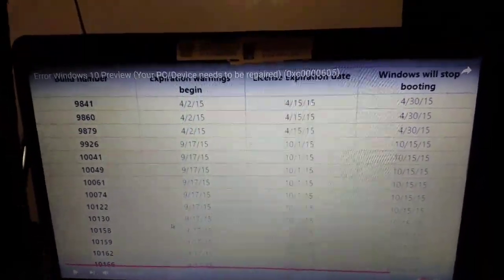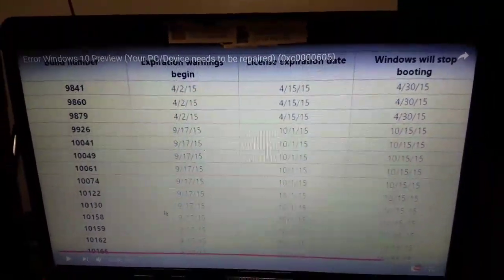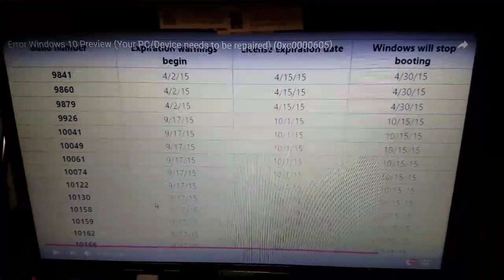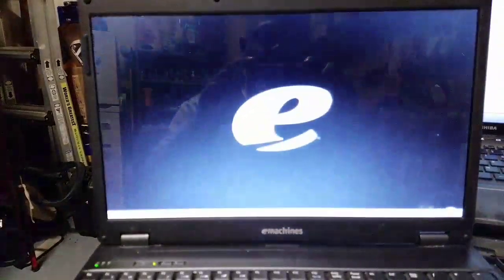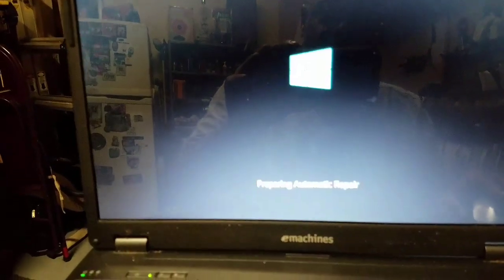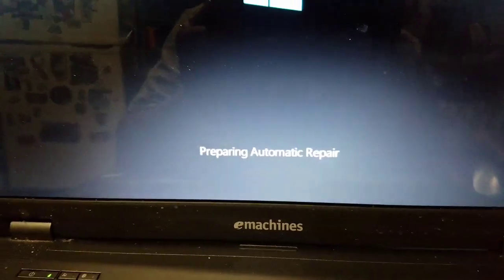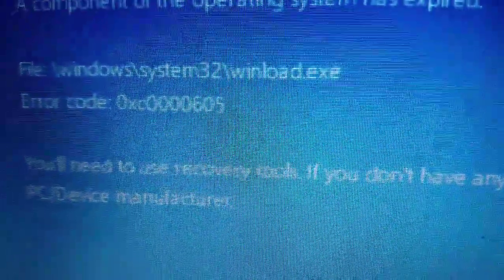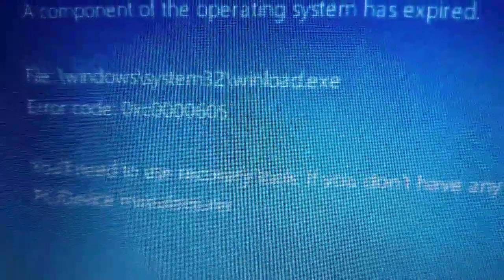I got this eMachine laptop that I salvaged and brought back to life. In 2015 I got the technical preview. What you have to do is make your computer think that it has not expired. Let me show you — when I first start up the computer, it says 'preparing automatic repair' and then 'your PC needs to be repaired, a component of the operating system has expired.' There's the error: 0xC0000605.